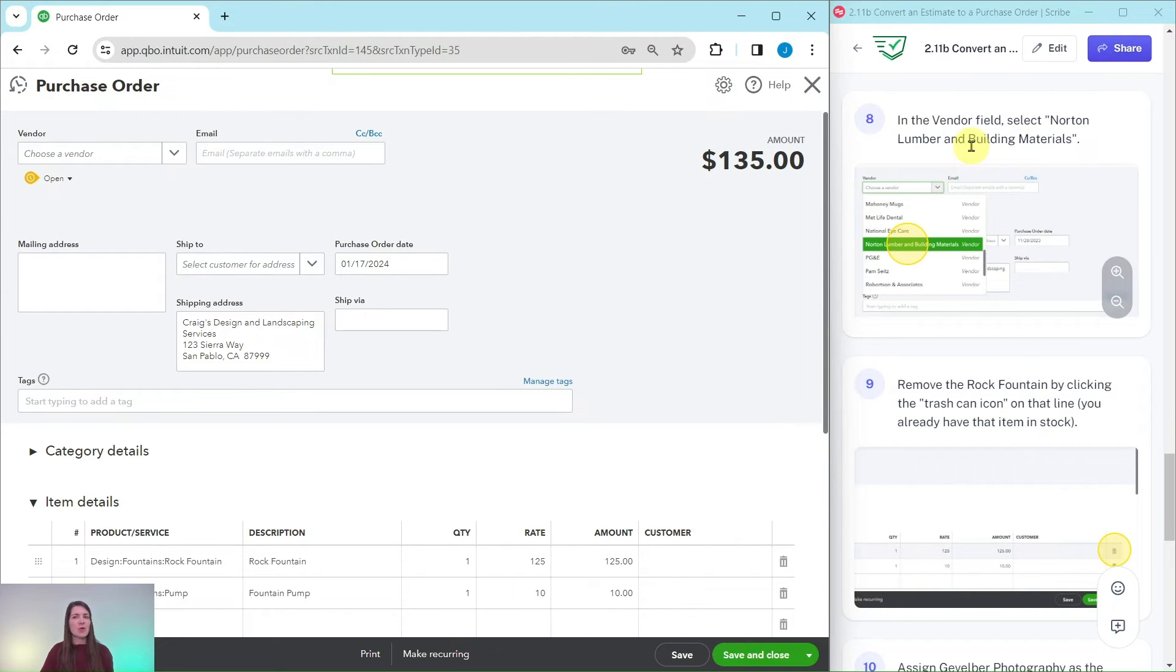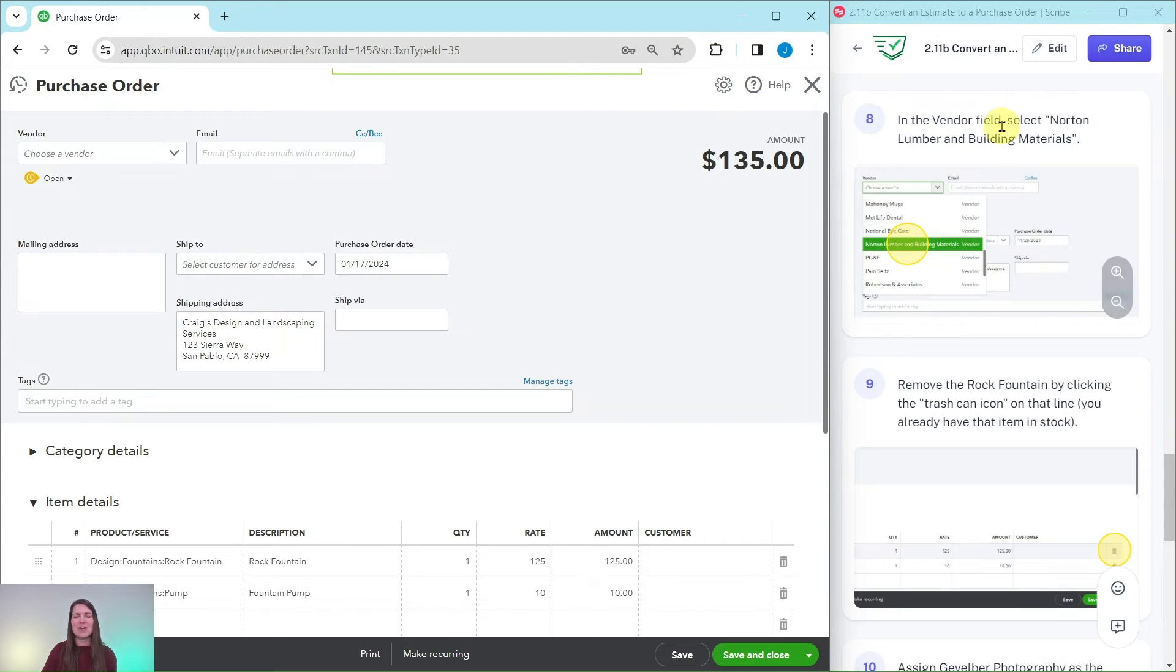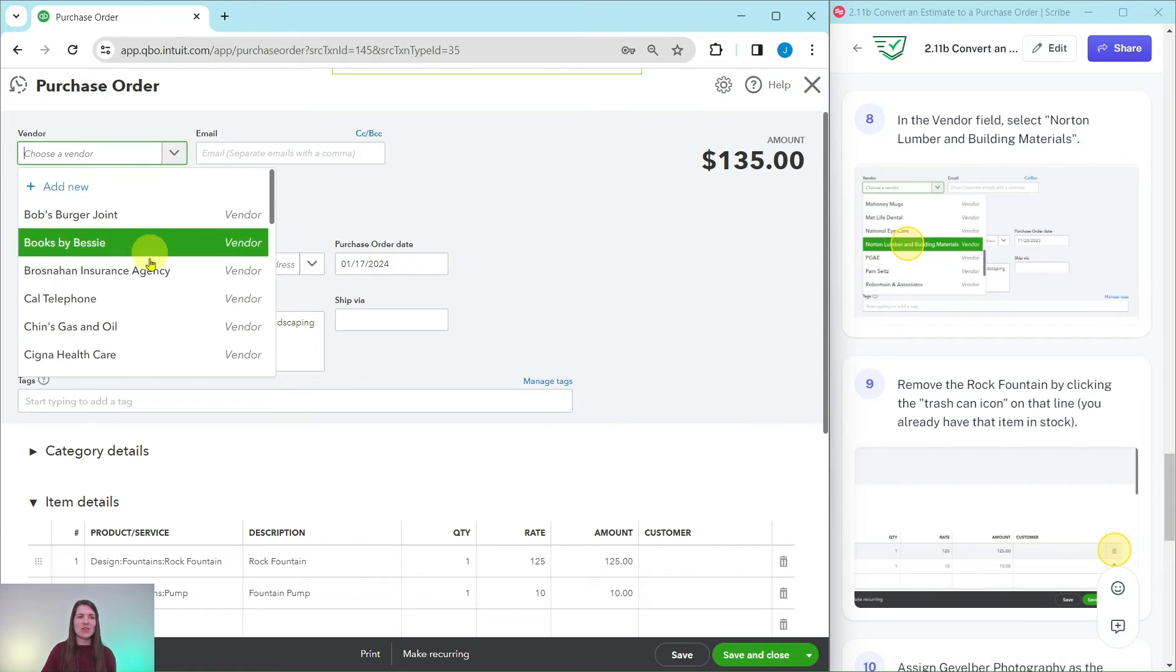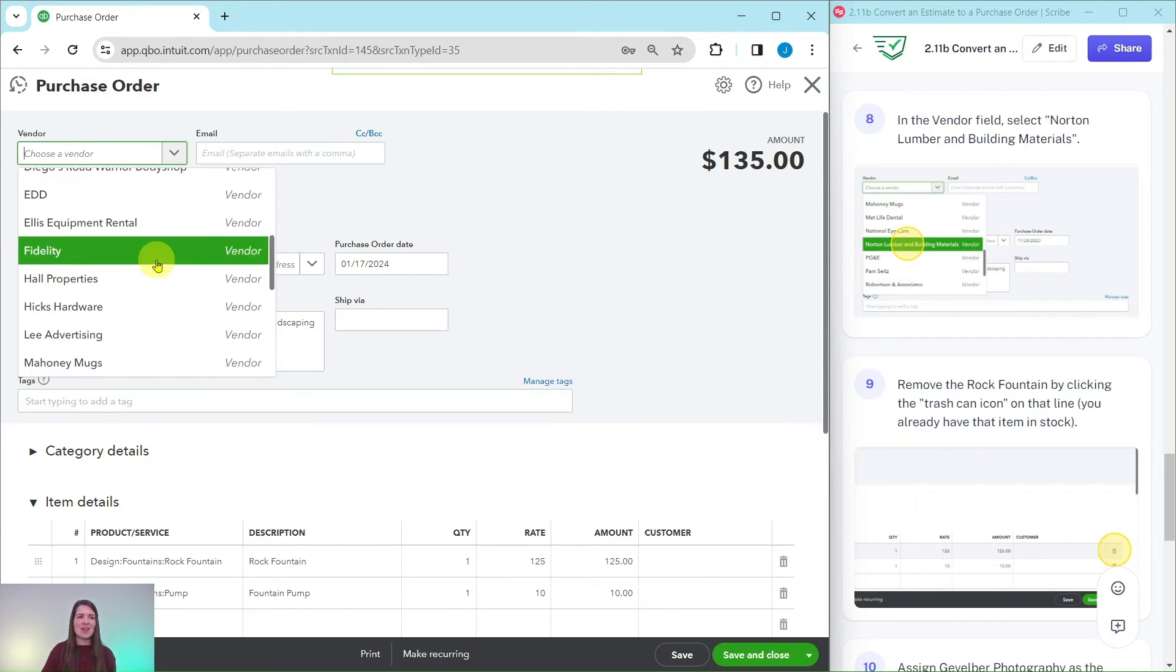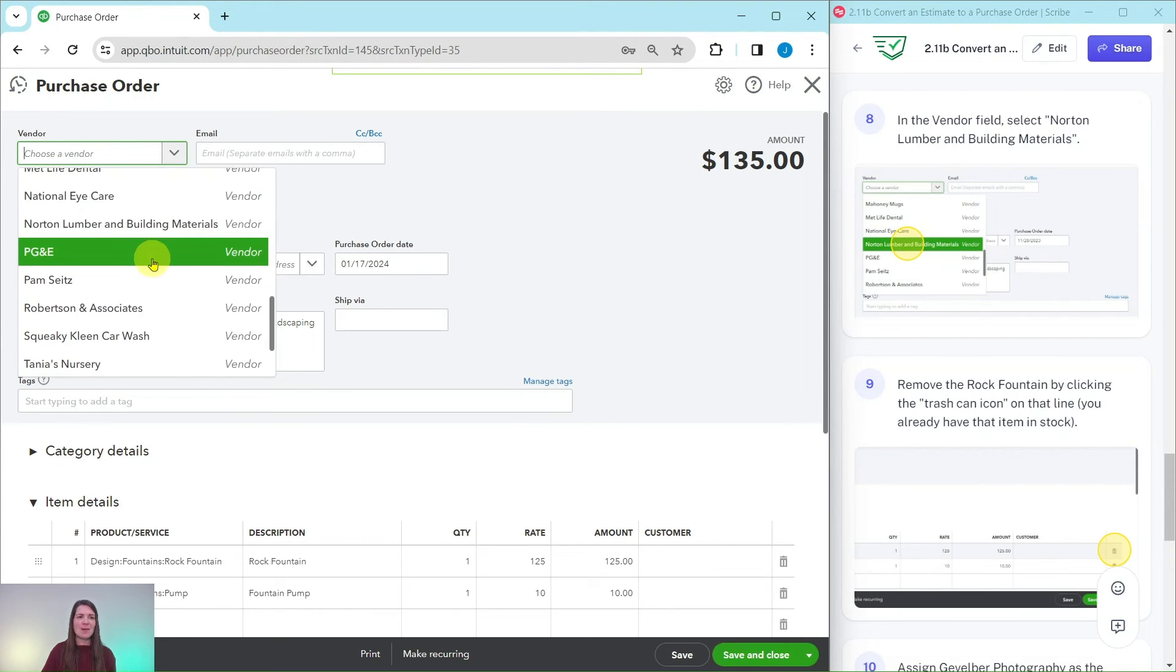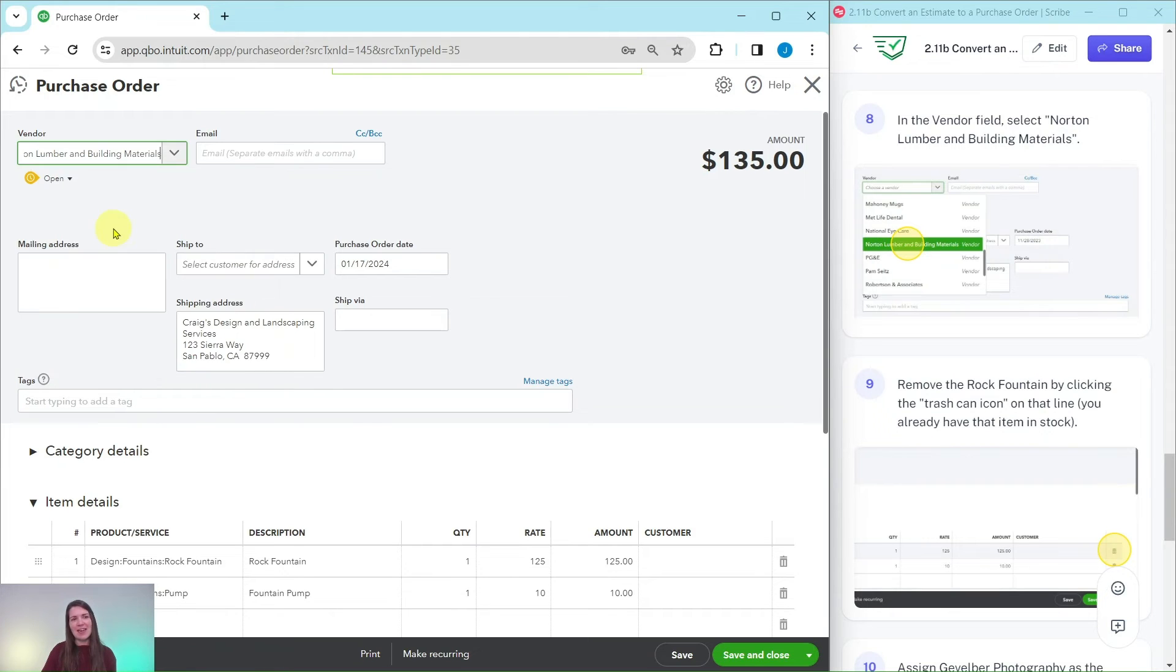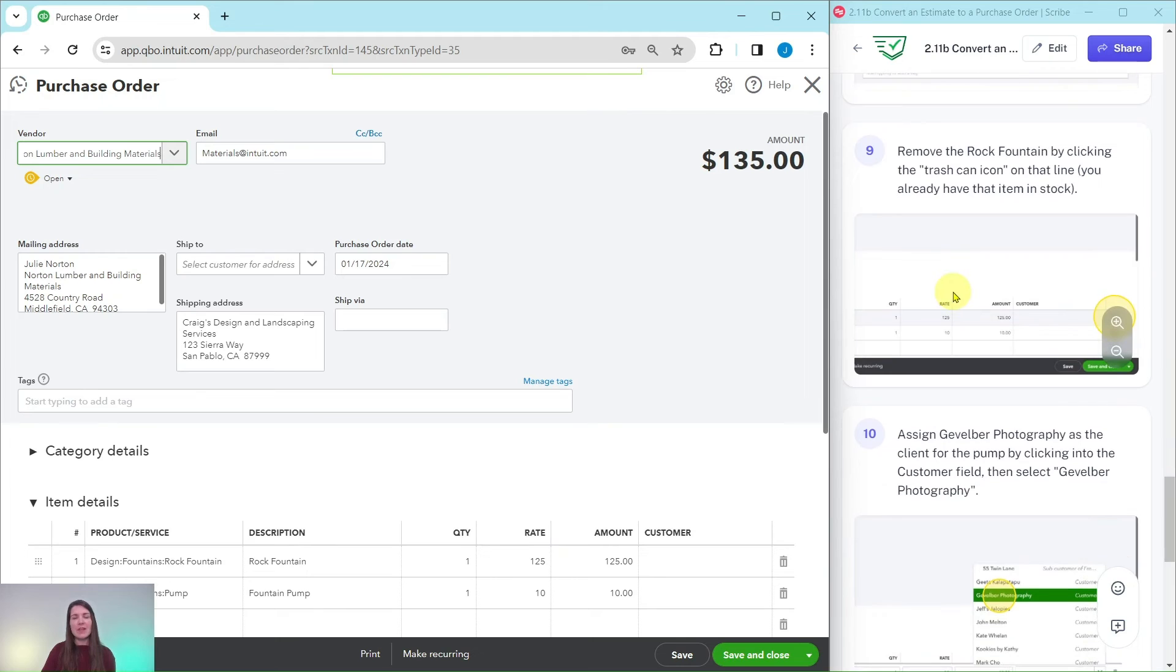Remember we are getting this from Norton Lumber and Building Materials, so in the vendor field we need to select their name. Here is the vendor field, click that down arrow. You can either scroll or you can start typing in their name. I scroll down a little bit, there is Norton Lumber and Building Materials. Once you find them go ahead and click on their name.